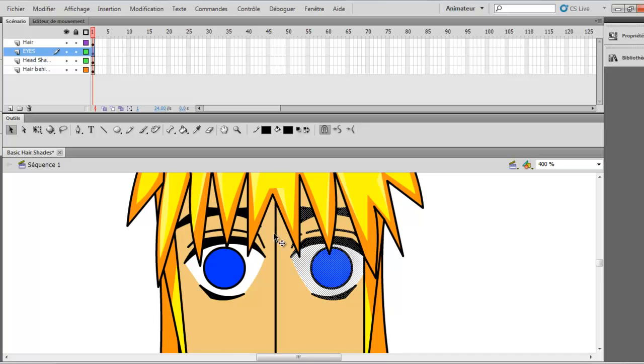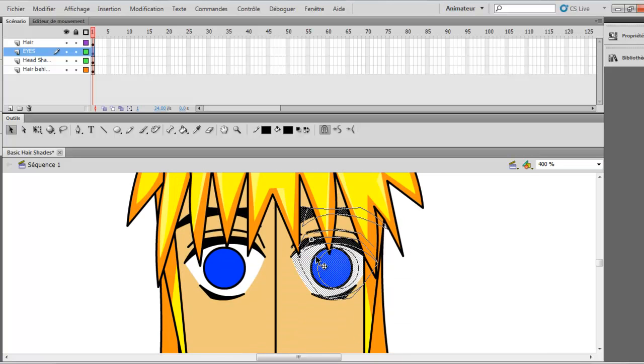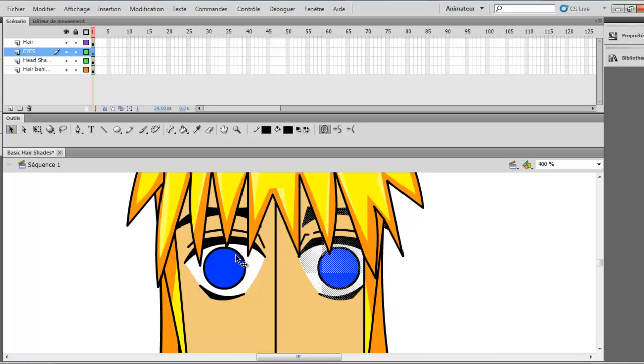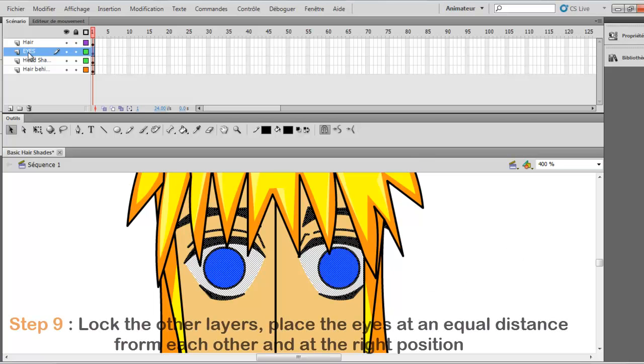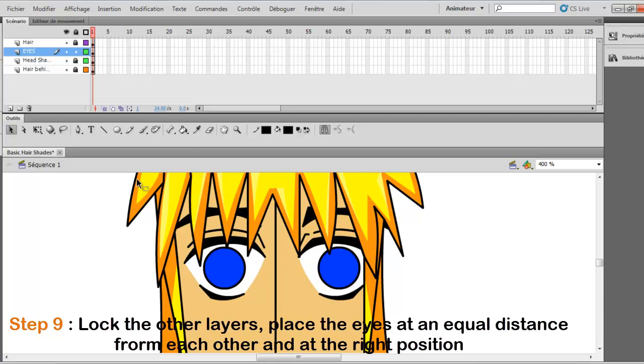So now what you want to do is make sure that it's at a good distance. So you play with this and the other eye. Because it's in the same layer, if you want to play with it mostly, you just have to lock the other layers.